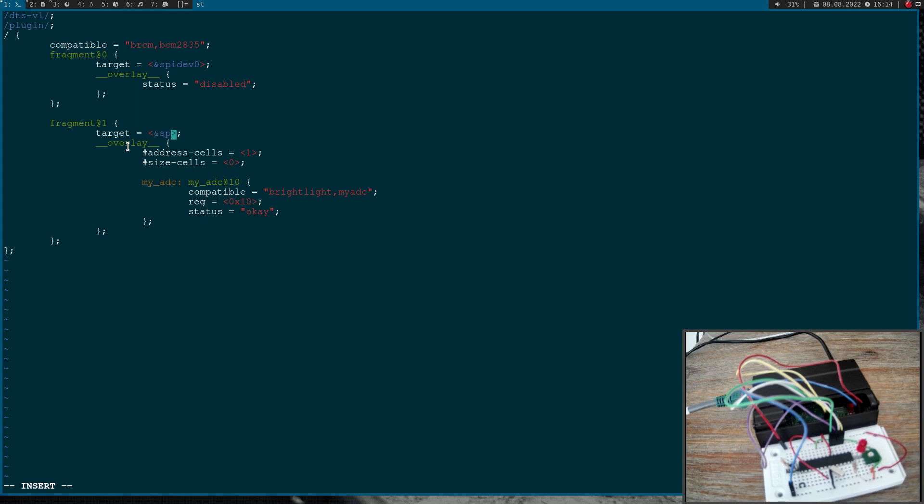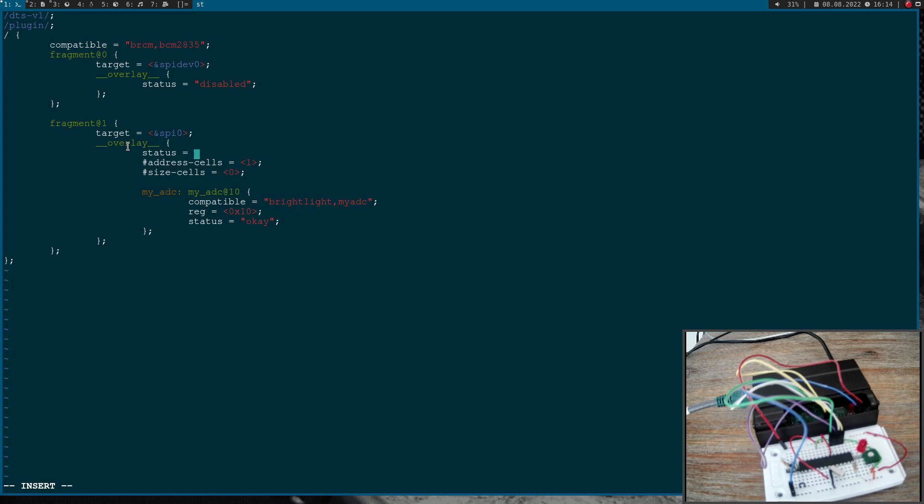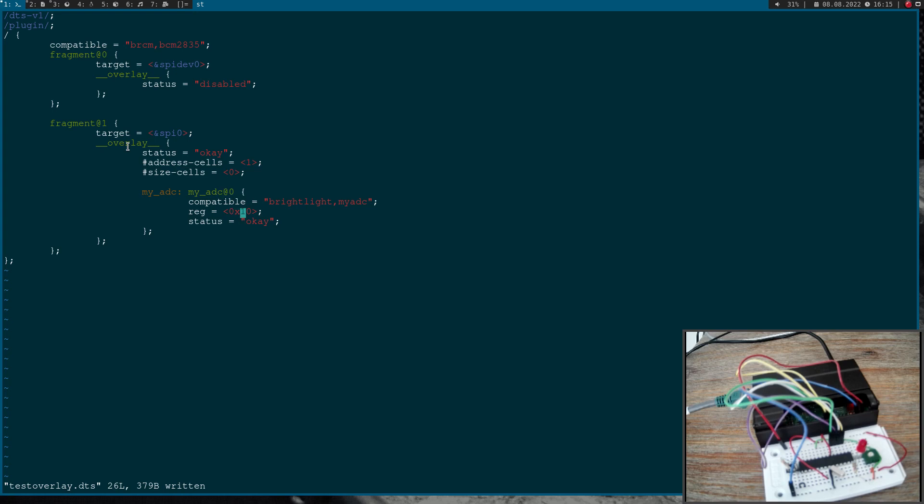So here we are adding another fragment. This time our target is SPI 0. Then let's set the status to okay here. These are just some address information. Down here we are adding our new SPI device and I will call it myADC. It's at chip select 0 so I have to write at 0 here. The same is true here for the register attribute.